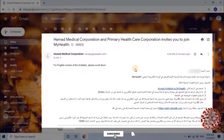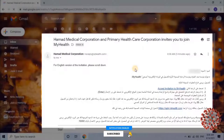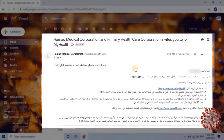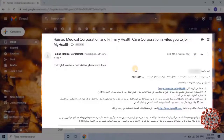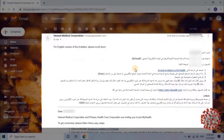Normally in Arab countries, users will receive emails or SMS from government departments in both Arabic and English. It seems we have also received this email in both languages. Scroll down for the English language section.